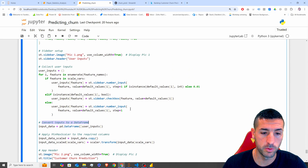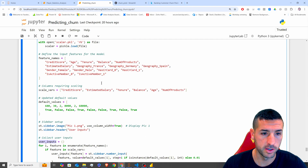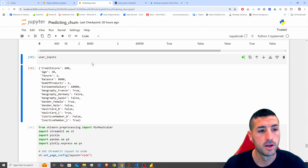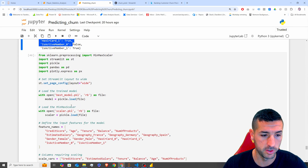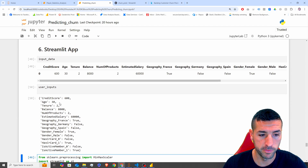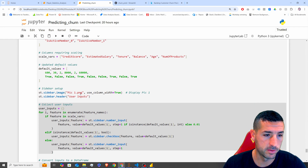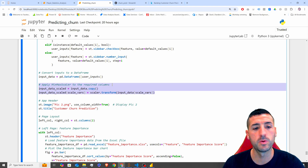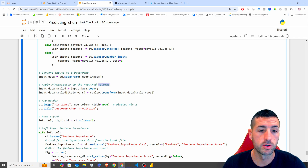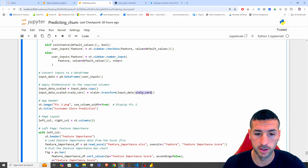Next we convert all the user inputs into a DataFrame. If you visualize it quickly you can see it generates a row of values, which is then structured as a DataFrame. After that we apply the MinMaxScaler to the required columns — we create a copy of the DataFrame and apply the scaler to the scaled variables.